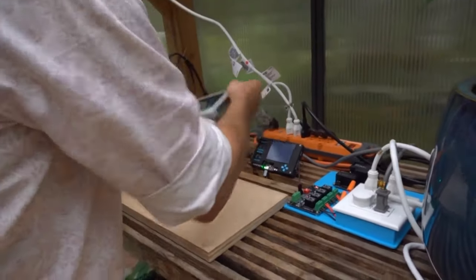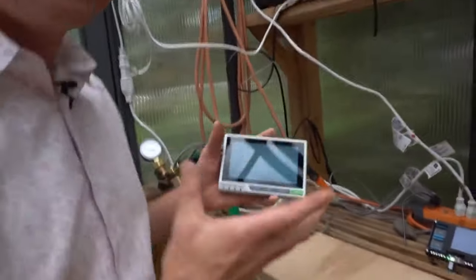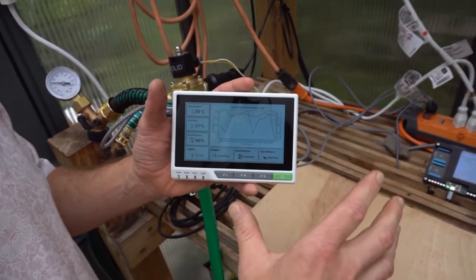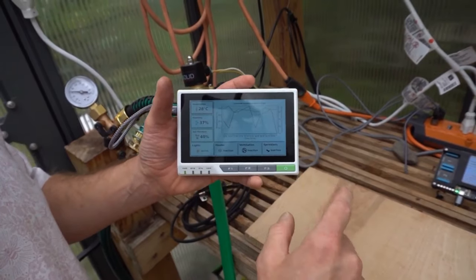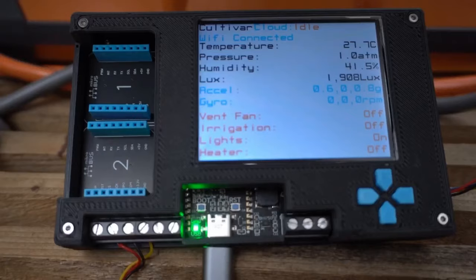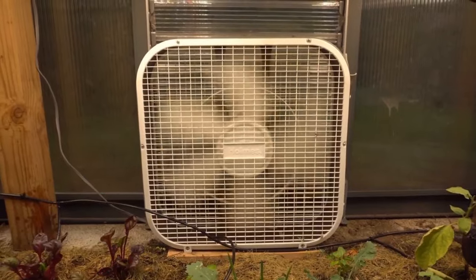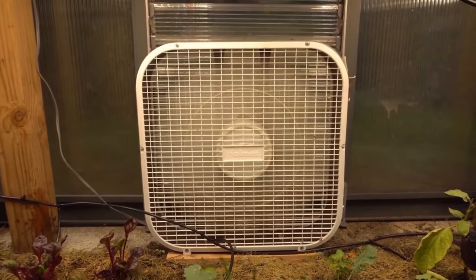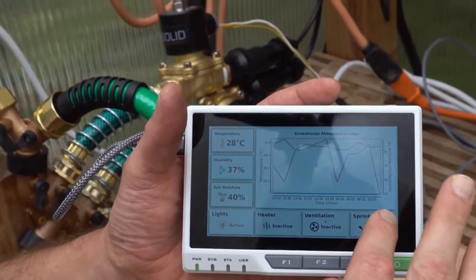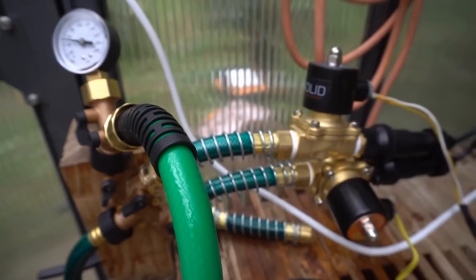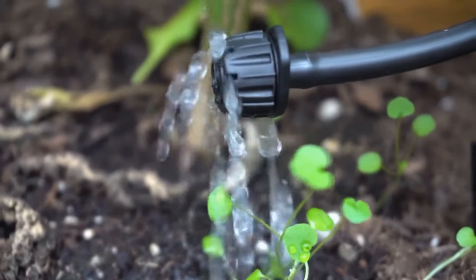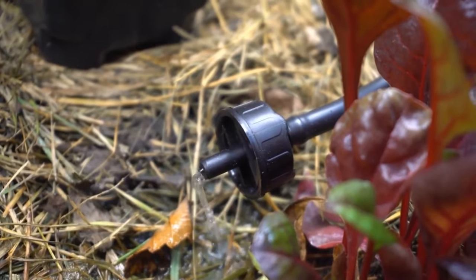Over here we have a reTerminal made by Seeed Studio running an Avalonia app showing a live view of the system. We can actually control it from here — if I turn on the ventilation, you see it pop on and hear the click of the relay, and now the fan's blowing. We can turn that off, and then turn on the sprinklers — the valve pops and water starts coming out of the drip system.